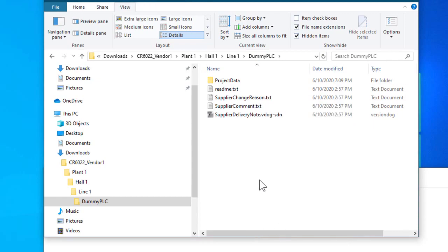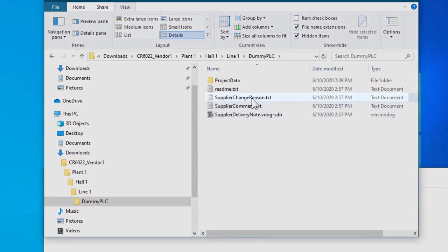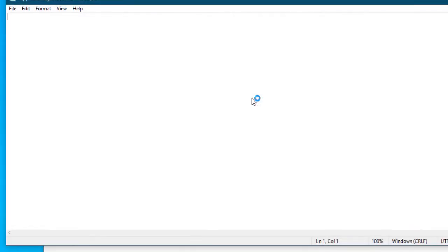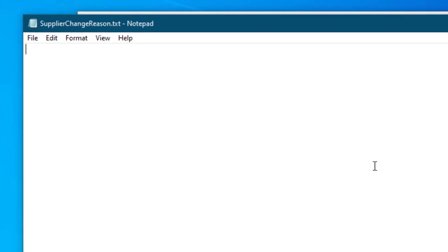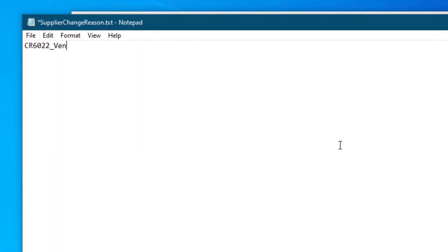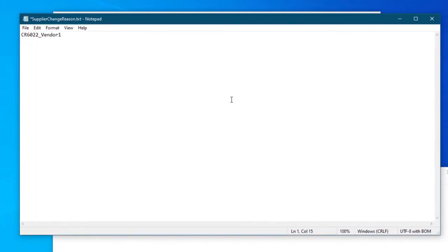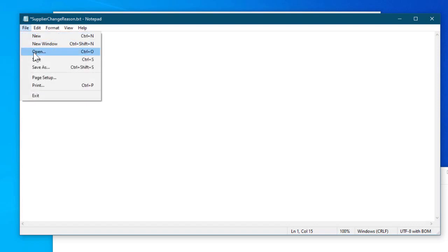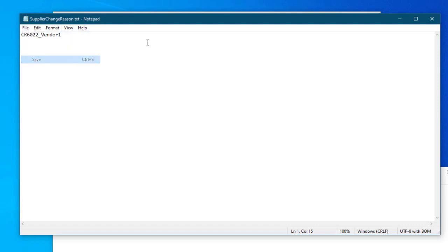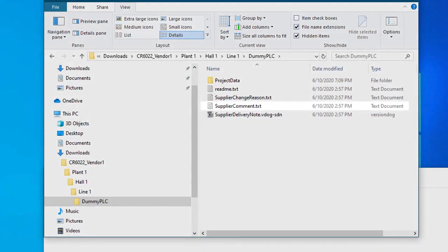Now, as far as documentation is concerned, this is what will go in the first column of the change history. CR 6022 vendor 1. Yeah. We'll keep going with that, I think.